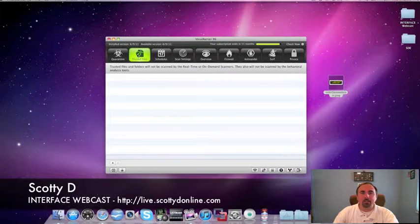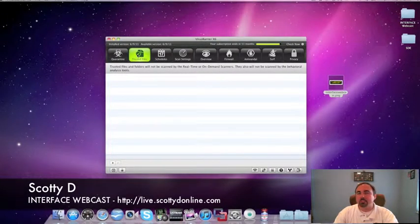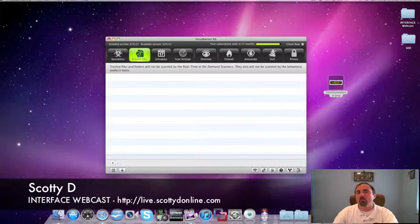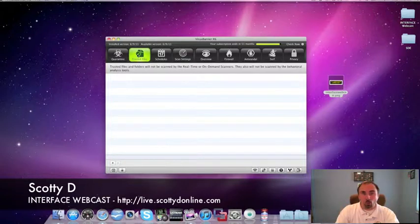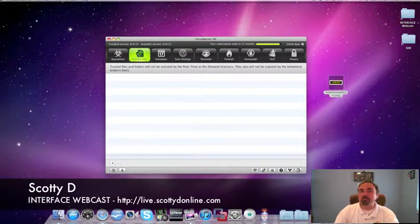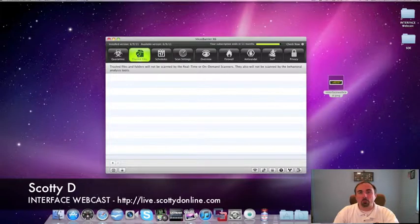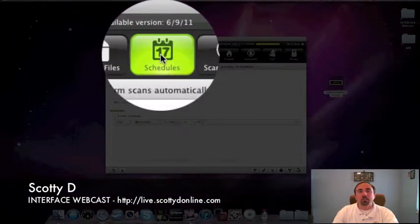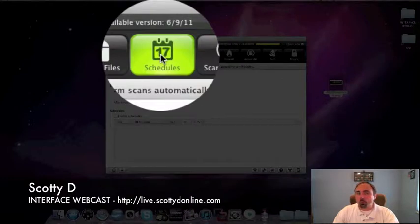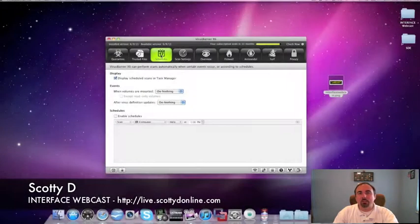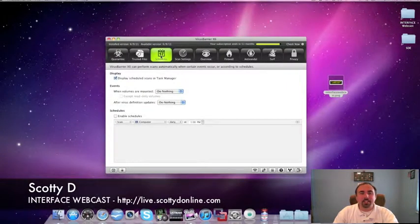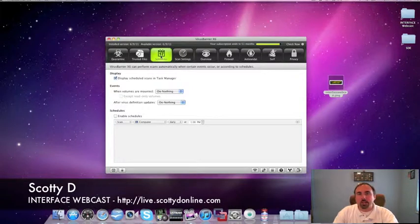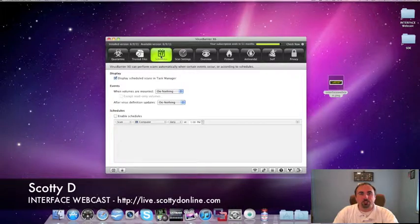So I'm going to go ahead and put it in my trusted files list of my Virus Barrier X6. Now, what's going to happen is the next time this thing goes through and does a full system scan, it's going to overlook that file because it knows, based on your instructions, that that file is no longer a threat to the system. It's a trusted file. The schedules portion of the Virus Barrier X6 suite is exactly what it sounds like. You can set up a series of schedules to which you can scan your system or peripherals in a certain fashion on certain days and times. Very, very powerful.